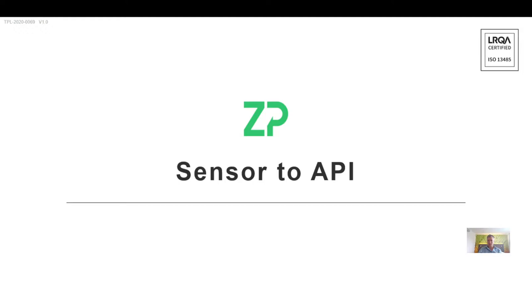Hi, welcome to this short video about Zimmer Peacock sensor to API workflow. By sensor to API, we mean taking sensor data and sending it to the cloud, allowing other people to call upon that data using an application programming interface. Let me dive a little bit deeper.